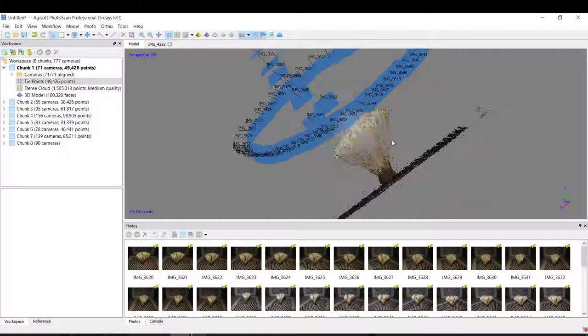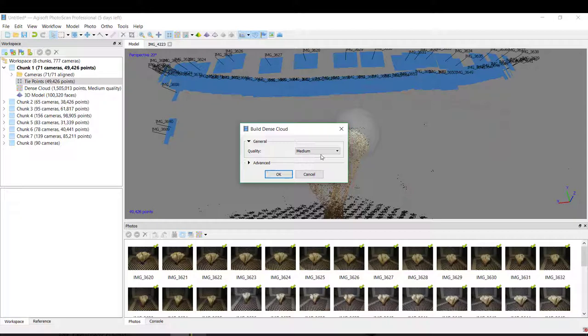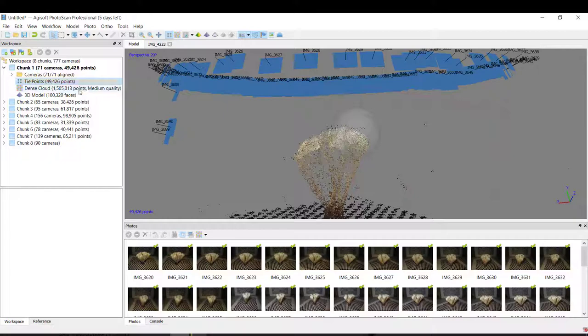After this we come here and build the Dense Cloud. In this case we can put just a medium quality and okay. Of course I'm not going to do it again because this will take a good time. After that we can see here a lot of them.